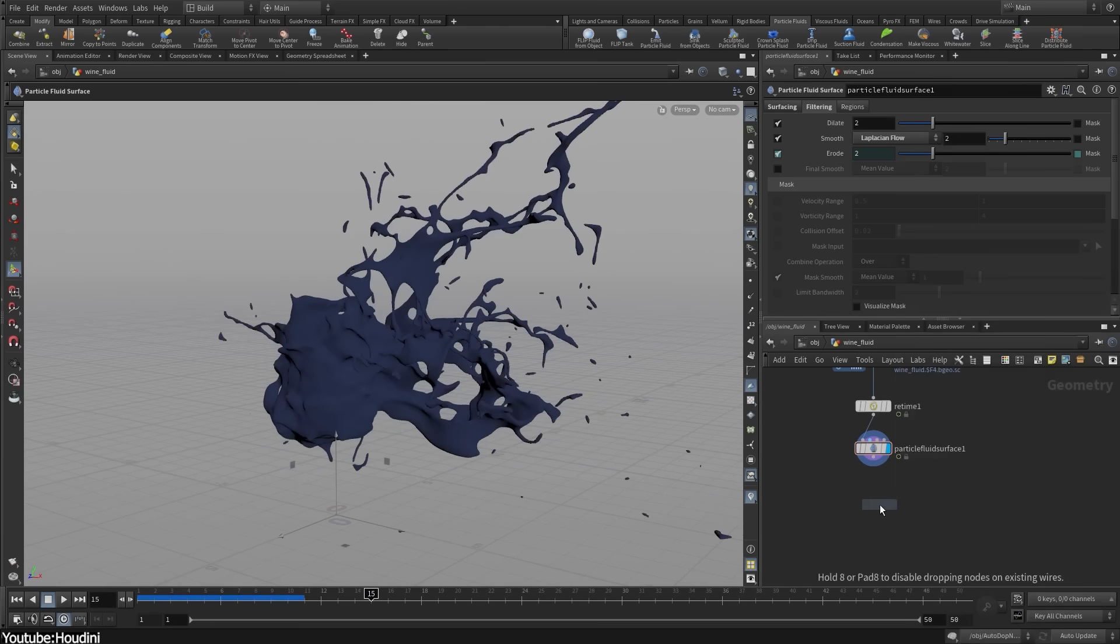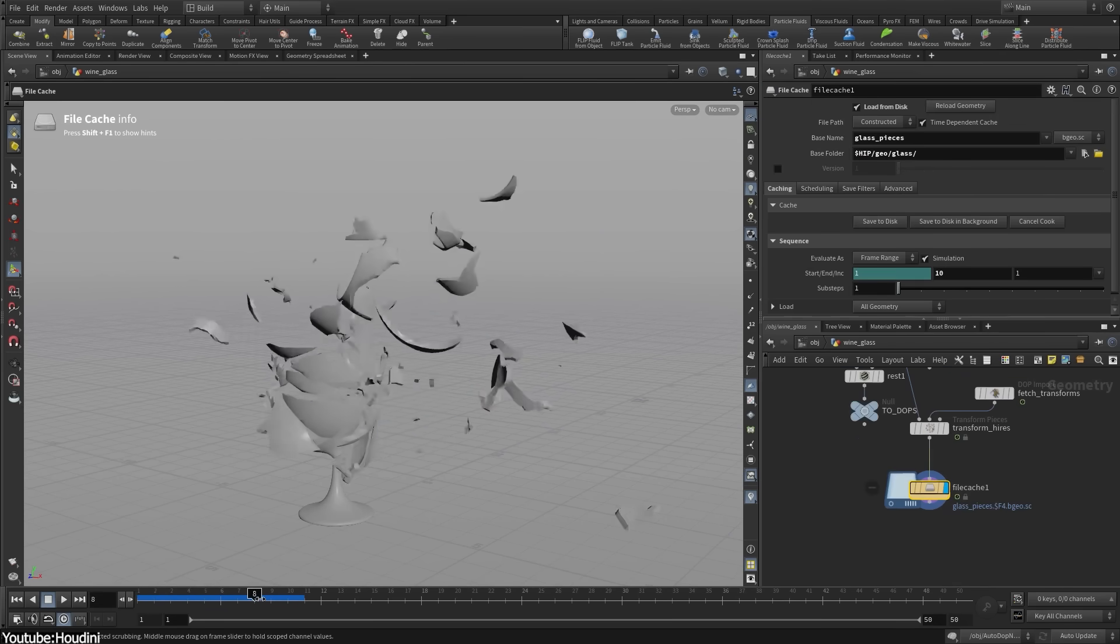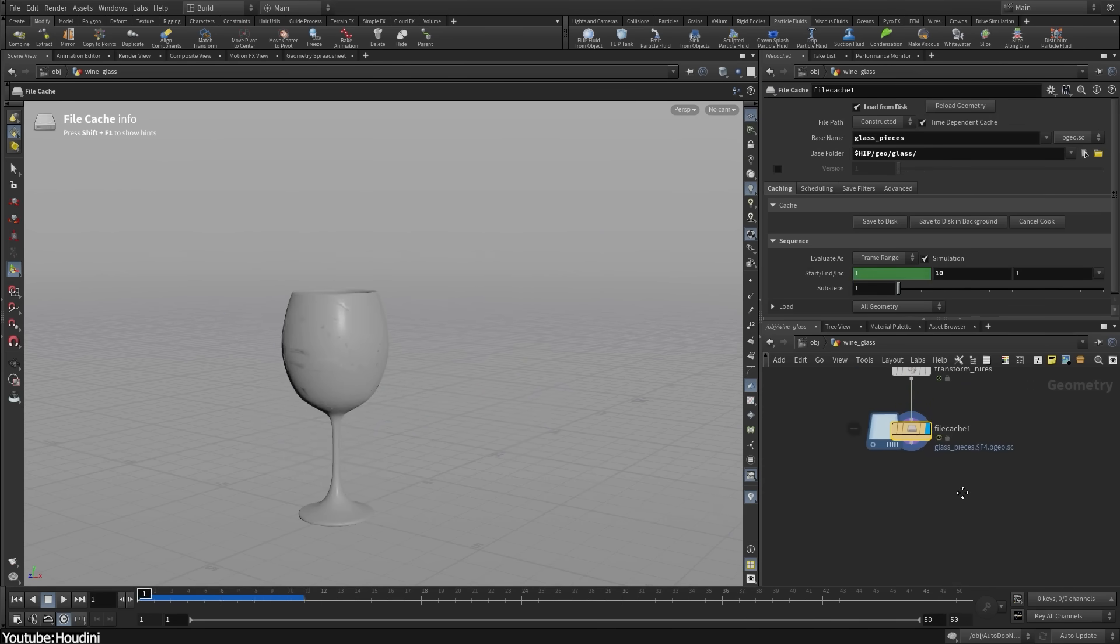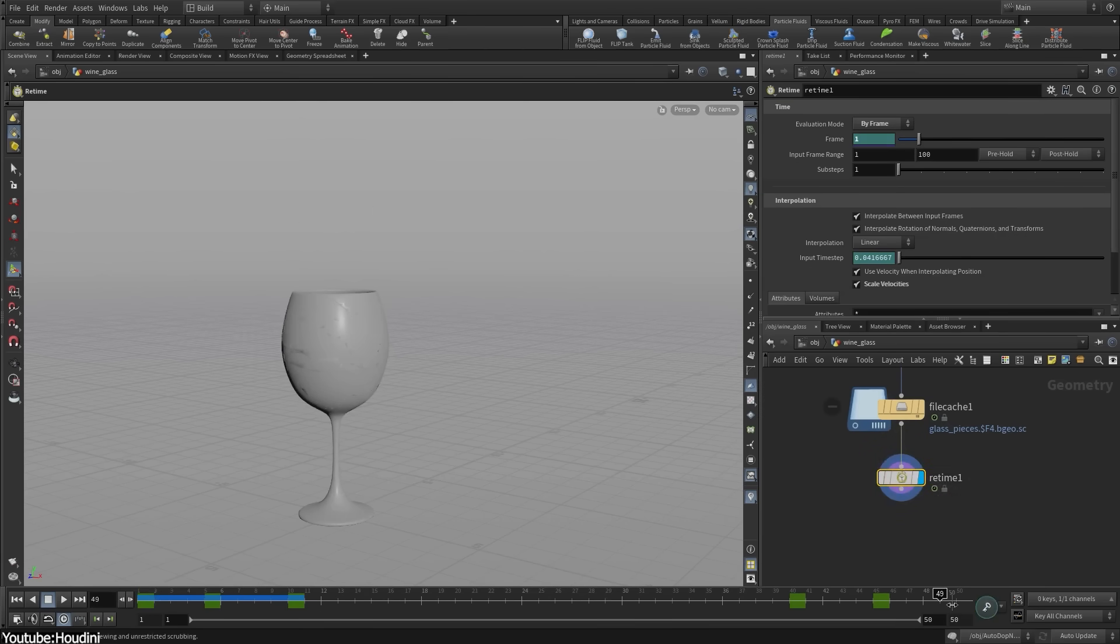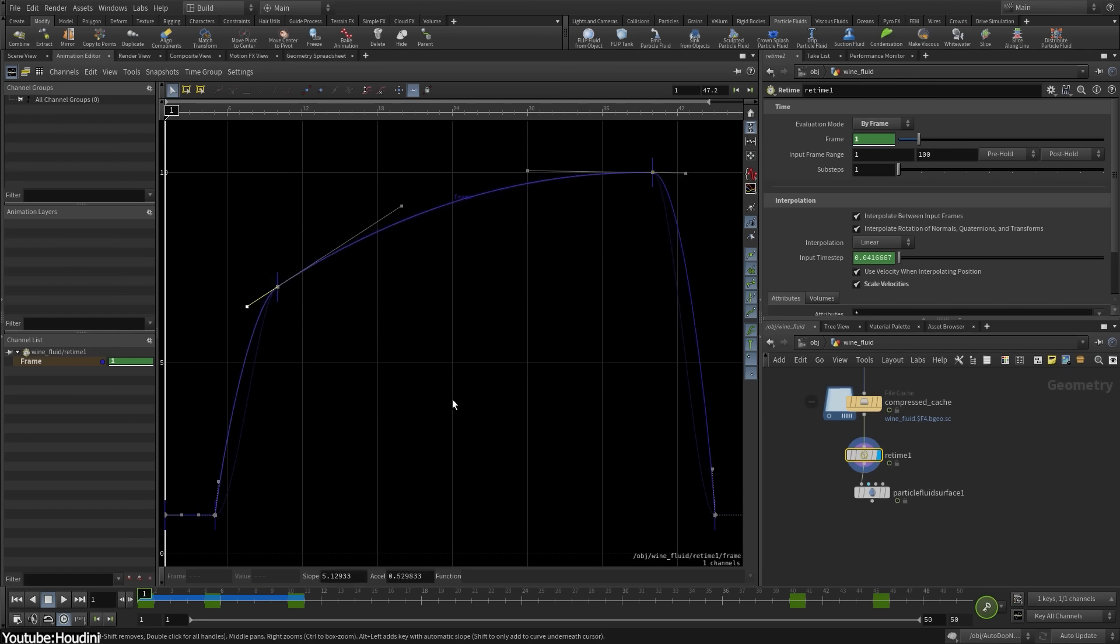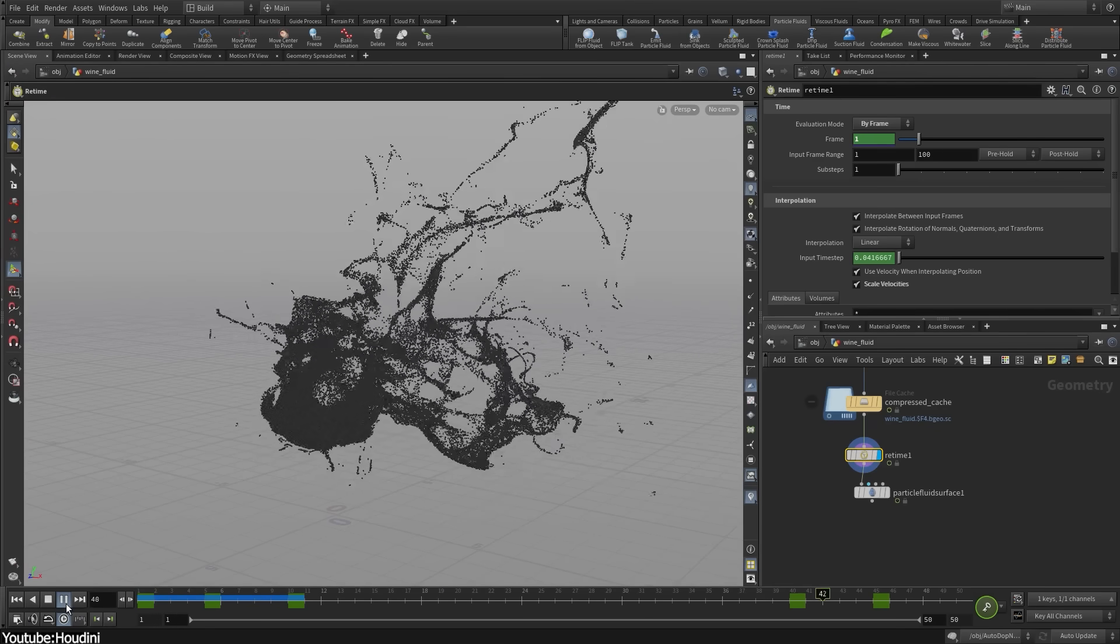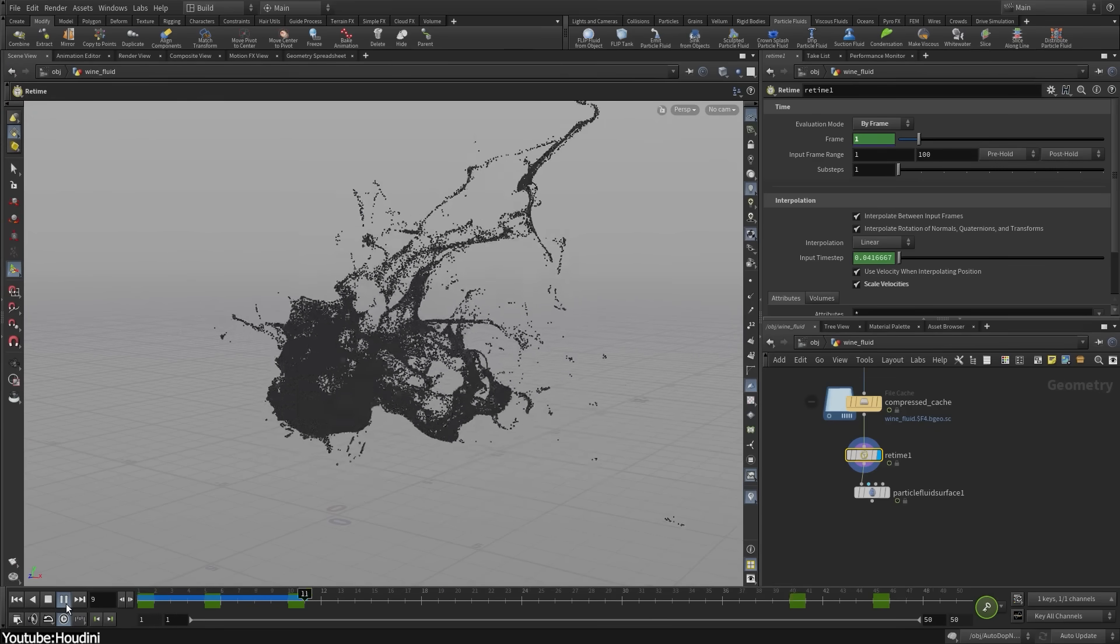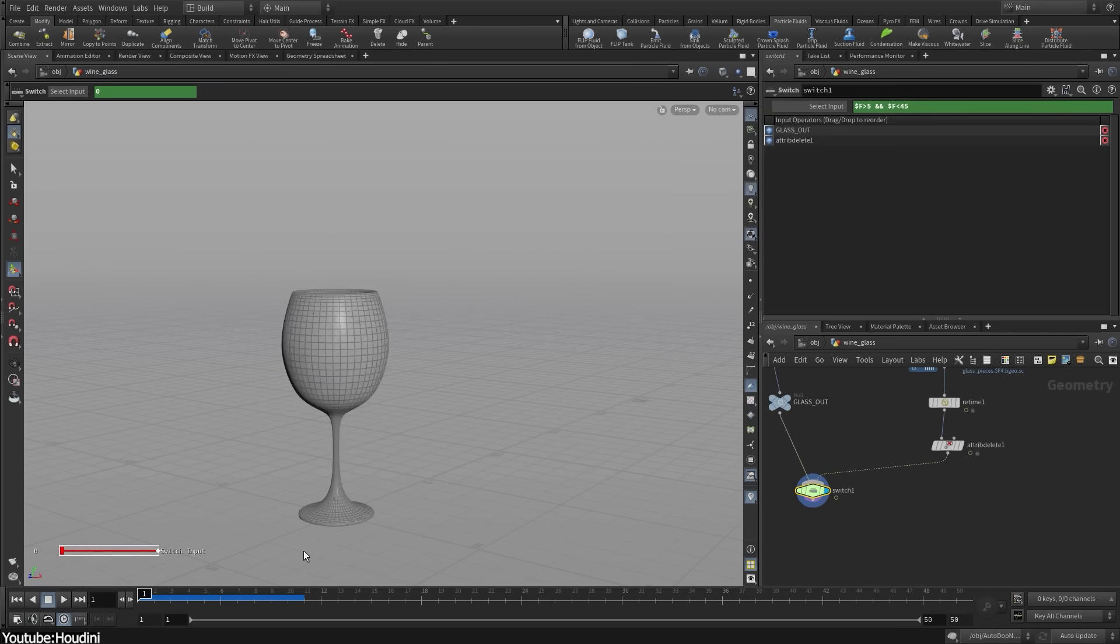You see, in Houdini, the user is expected to understand the under-the-hood concepts, whether it is geometry attributes, vector math, or simulation solvers, that other 3D software might conceal. Simple tasks can require navigating the node graph or writing expressions, whereas in Maya or Cinema 4D, a similar result might be achieved with a ready-made modifier or add-on. This is a feature, not a bug, of Houdini's design.